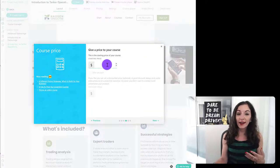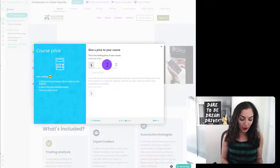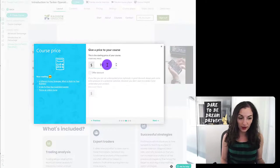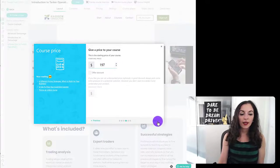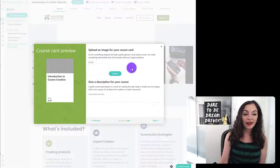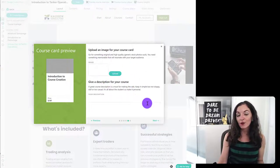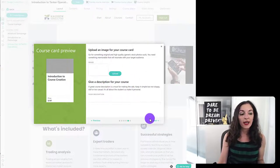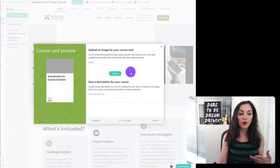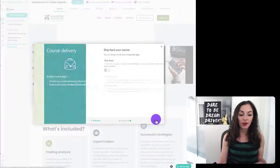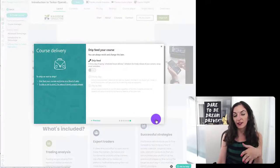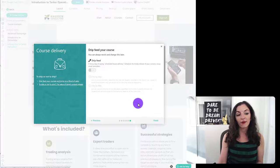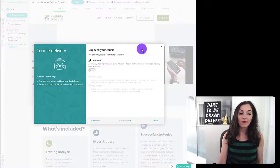We're going to give it a price. Again, this is something you could always go back and change. So let's just say it's 197 for now. I'm going to hit next. Over here, I can upload an image and a description for the course. And by the way, if you don't know some of this stuff, you can actually skip it. You could just go to next and you can always come back and fill that in.